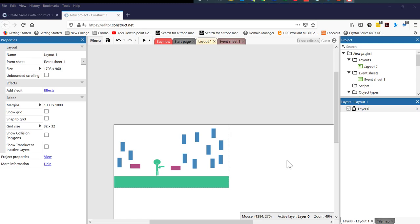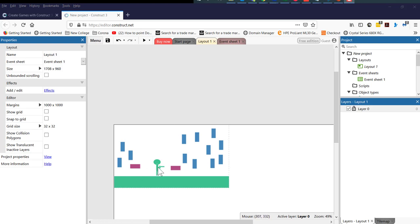Hello, my name is Ioannis. In this tutorial, I'm going to show you how to create a bullet and fire a bullet by using Construct 3. The process is exactly the same on Construct 2 as well, if you are using Construct 2.